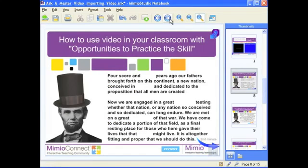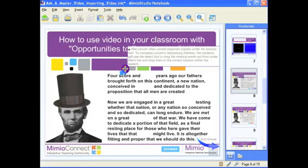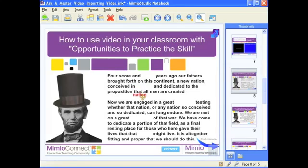Now let's take it a step further and give the students a chance to practice the skill — opportunities for practicing the skill are critical in the learning process. This next activity says: Abe Lincoln often carried important documents under his famous hat. To complete Lincoln's Gettysburg Address, the students will use the selection tool to drag the missing words out from under Abe's hat and drop them into the correct location in the speech. So as the teacher, I ask: who wants to come up and pull one of the missing words out of Abe's hat? They find the spot where the words go, then pull out more words and go from there. There's a link that takes us to the second minute of Abe's speech — sort of the finale.